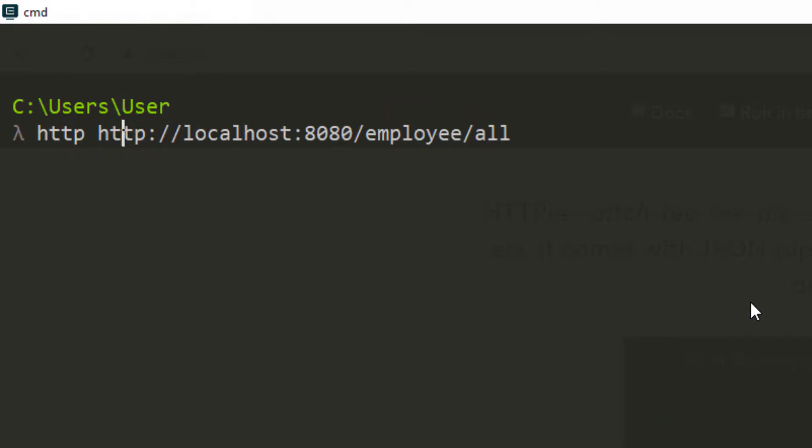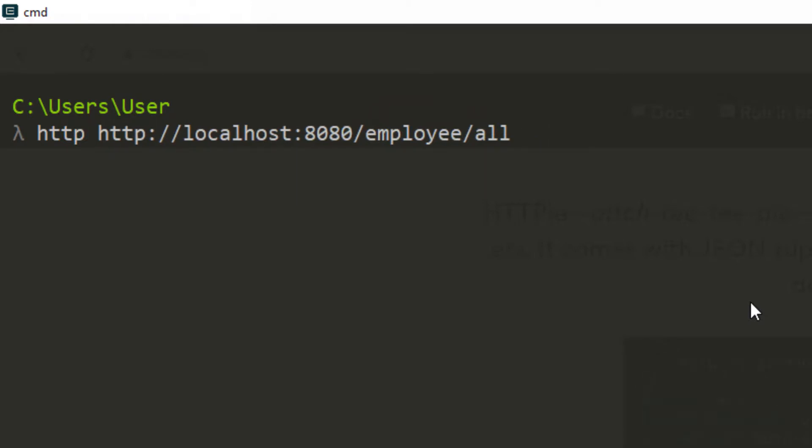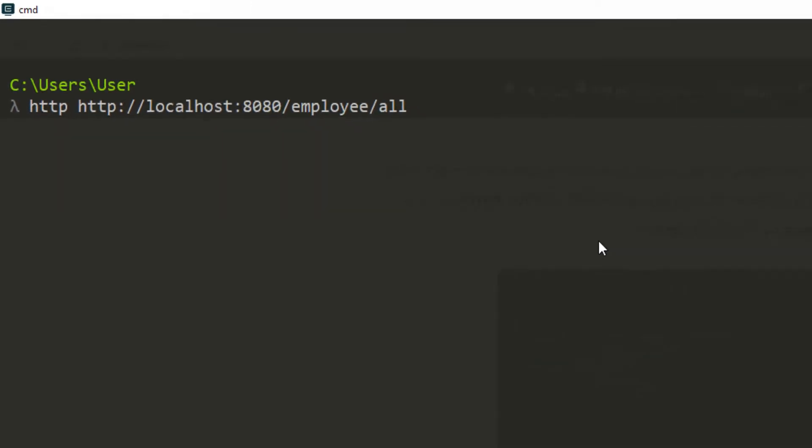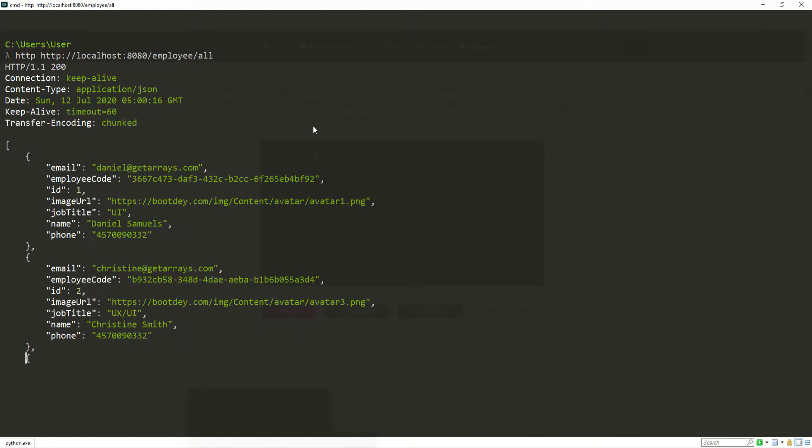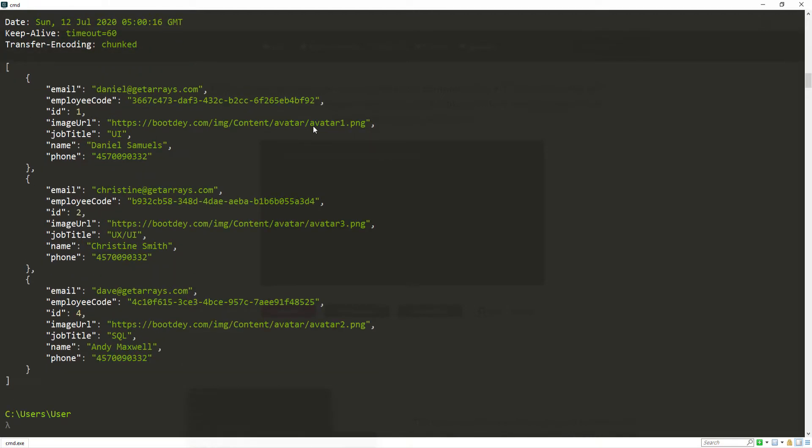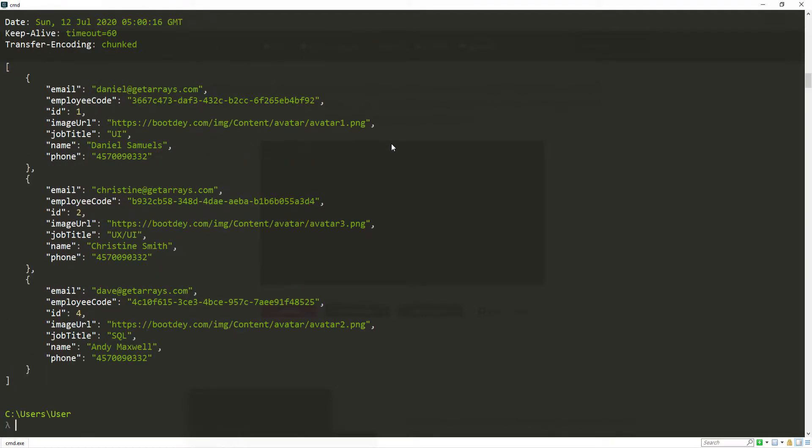In the beginning, right after HTTP, you can pass in the method, which is going to be a GET request. But by default, it assumes that you're making a GET request. So we can omit this, we don't have to put it in. Now if we send that request, you can see we have a very nice response in JSON format.